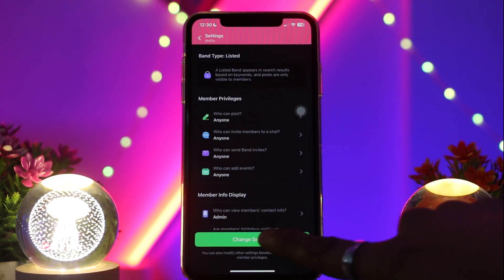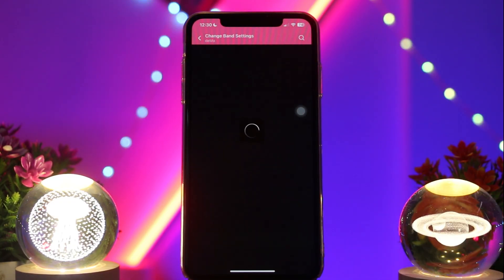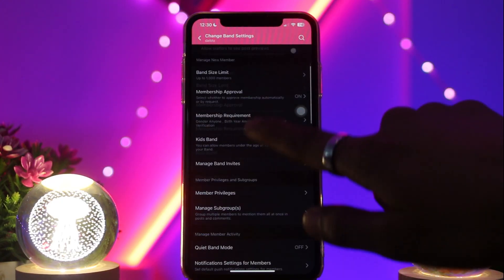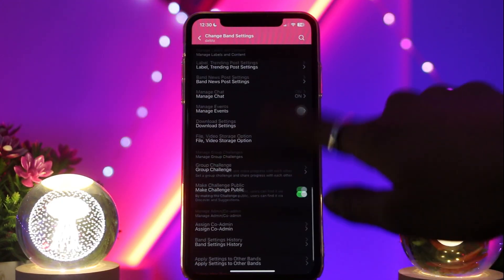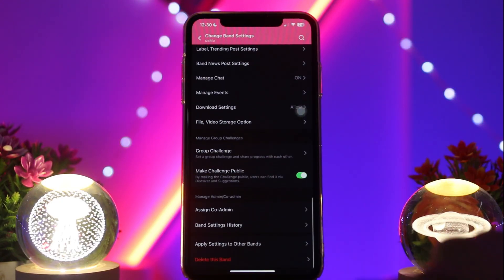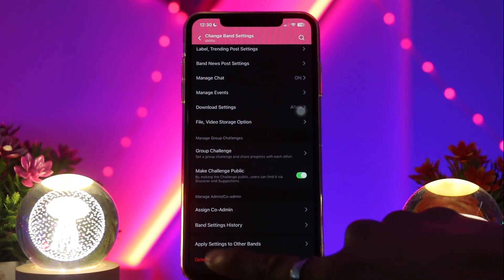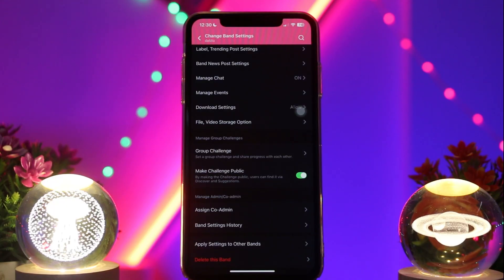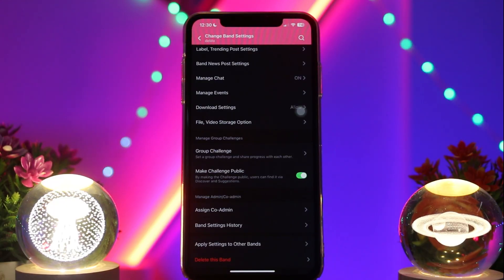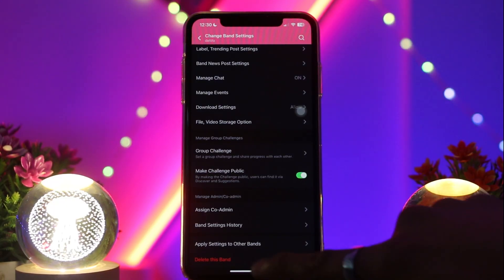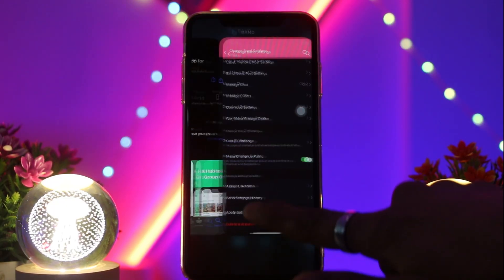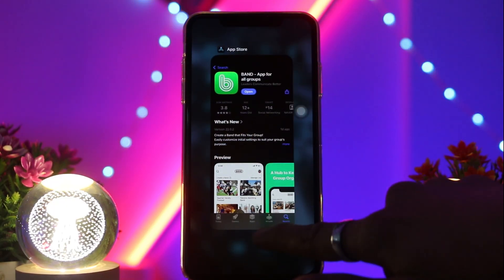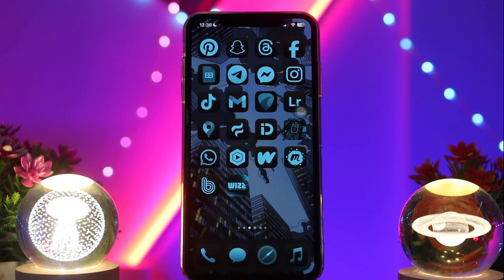Once you're inside here, tap on change settings. Then scroll all the way down and there you'll find the option that says delete this band. Simply tap on that and follow the on-screen prompts to successfully delete the selected band.